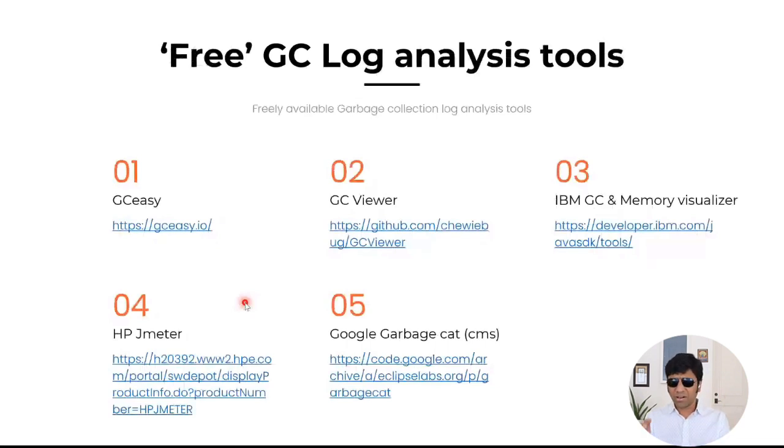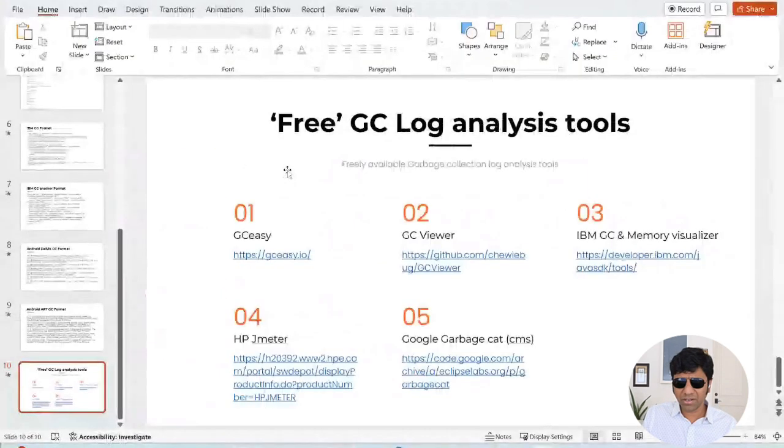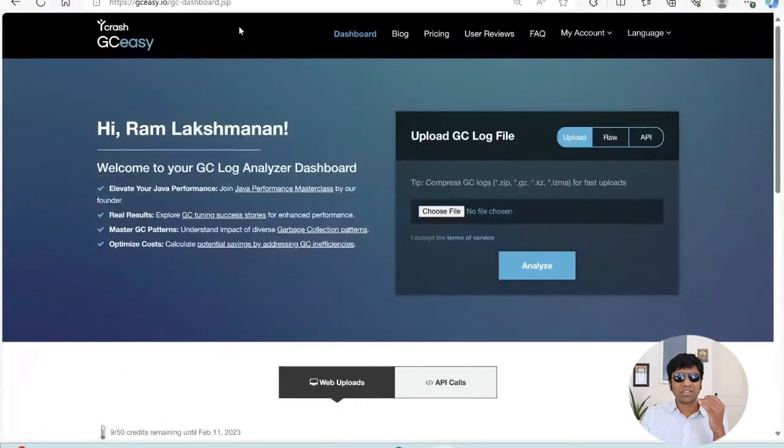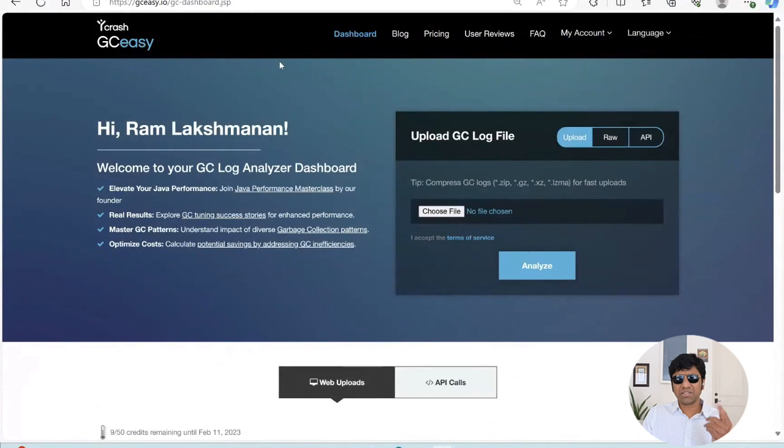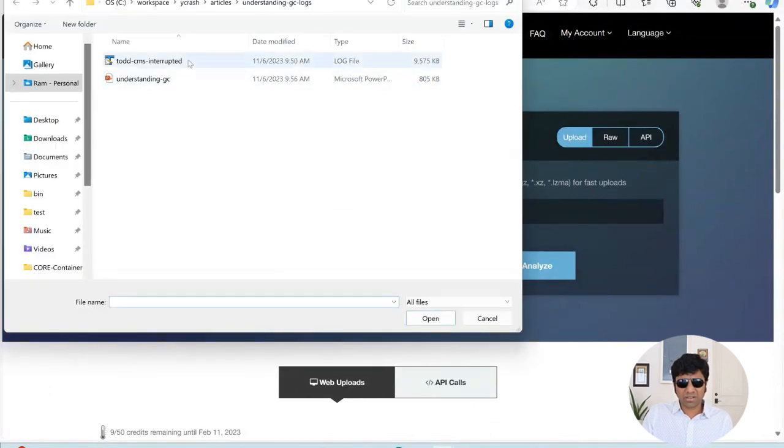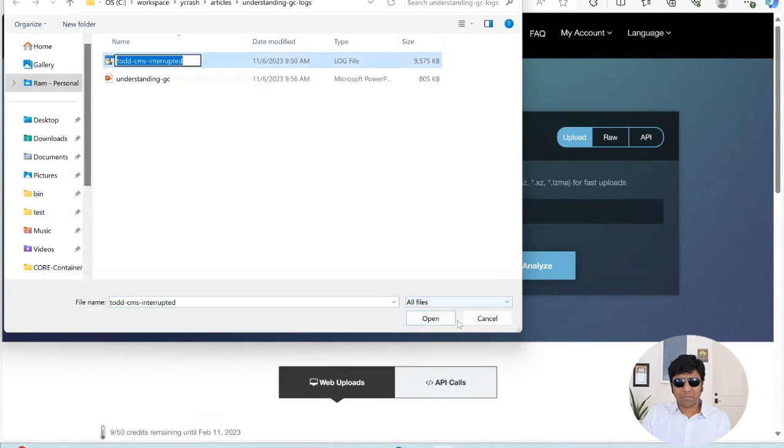For our discussion, let's just quickly show GCeasy. So here is a GCeasy tool. It's an online tool. You can just register and you can upload your GC log file. Let me upload this file, which was a very unreadable cryptic file. I'm selecting it and I'm uploading it.